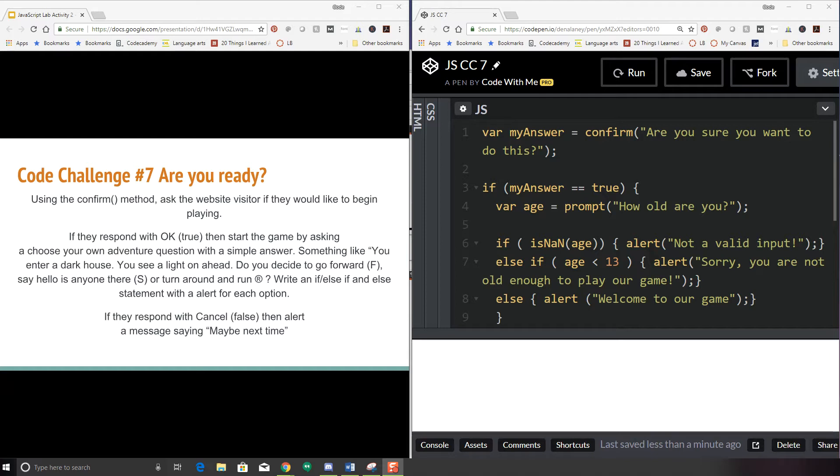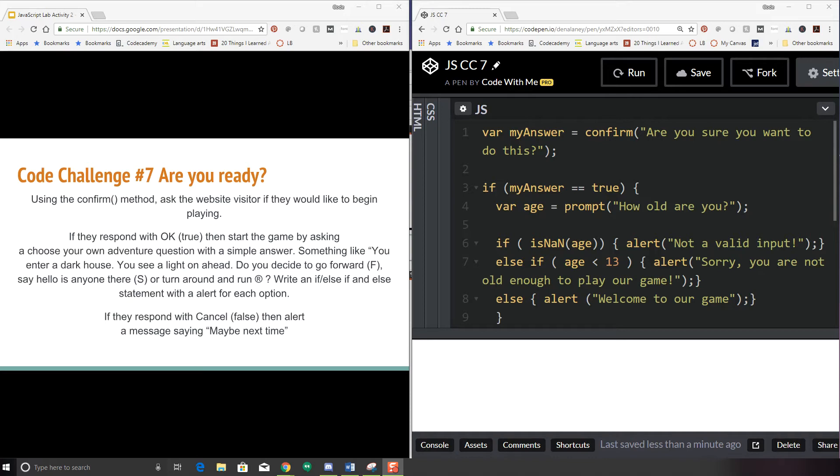So you can kind of output a little bit of text, set up the scenario, and then ask them a question. Something like, you enter a dark house, you see a light on ahead, do you decide to go forward with an F? Say hello, is anyone there with an S? Or turn around and run with an R? Write an if, else if, an if, else if, and else statement with an alert for each option.